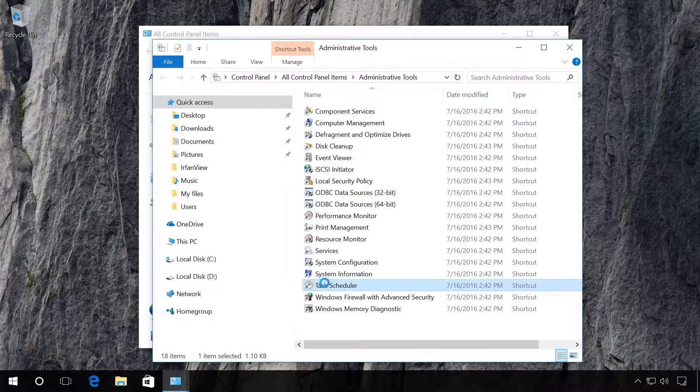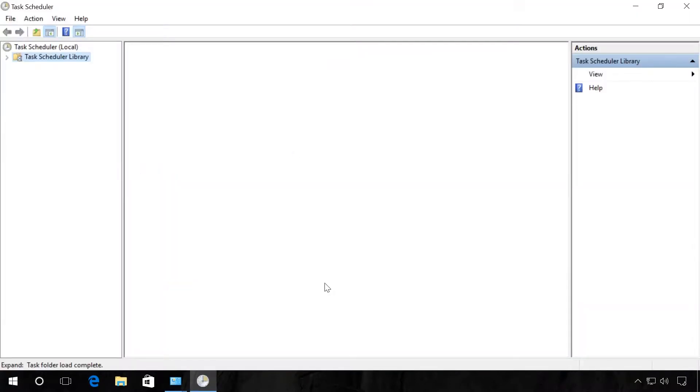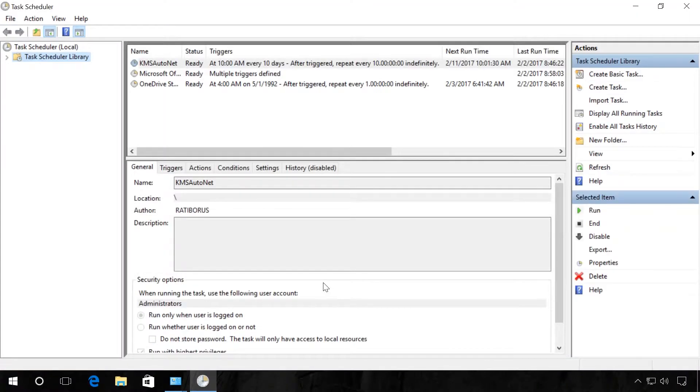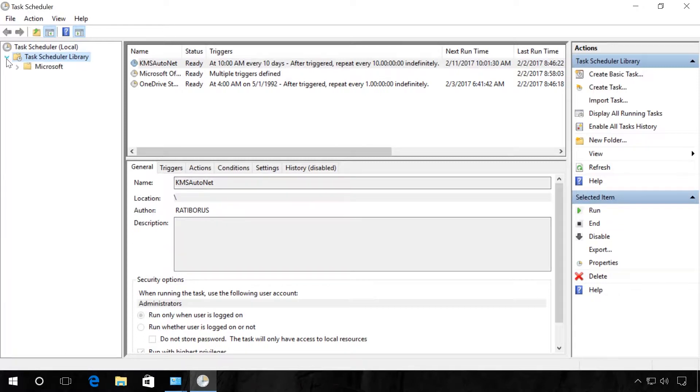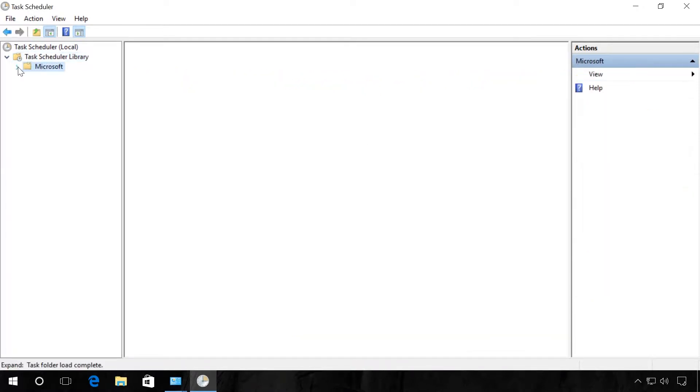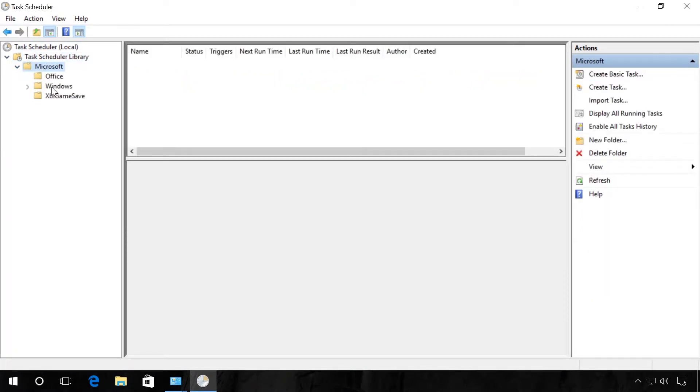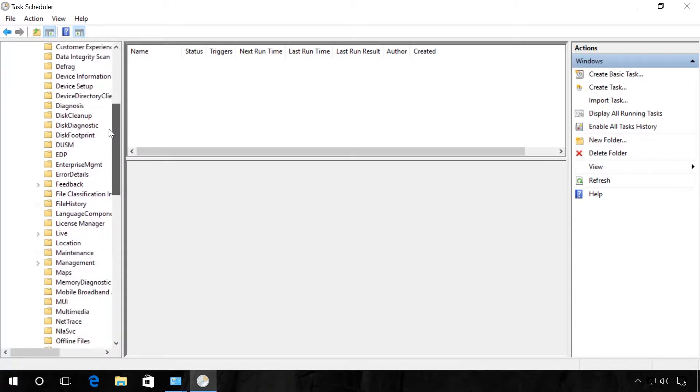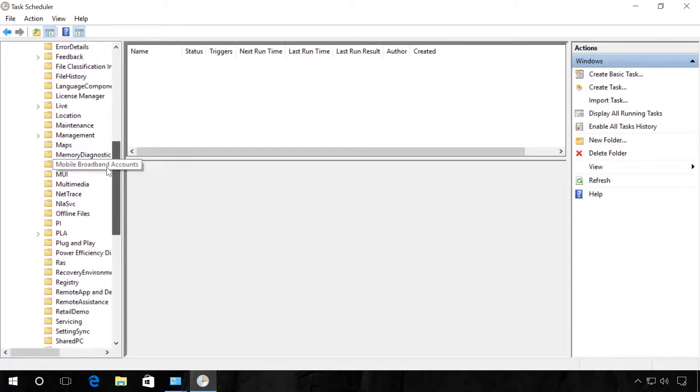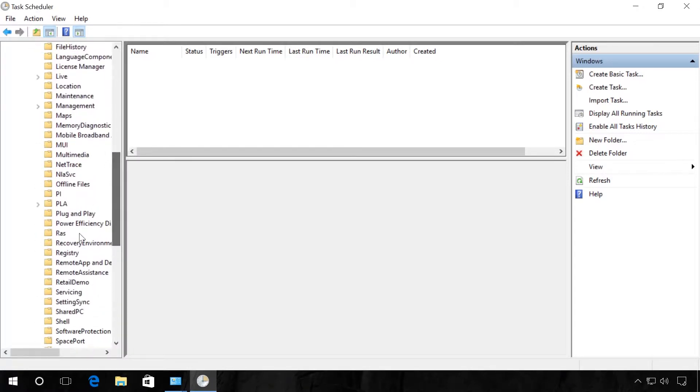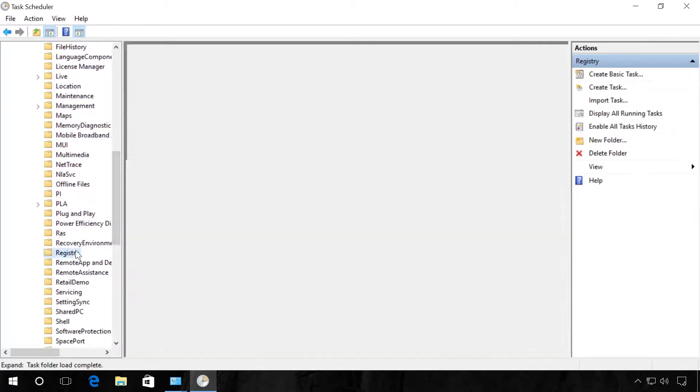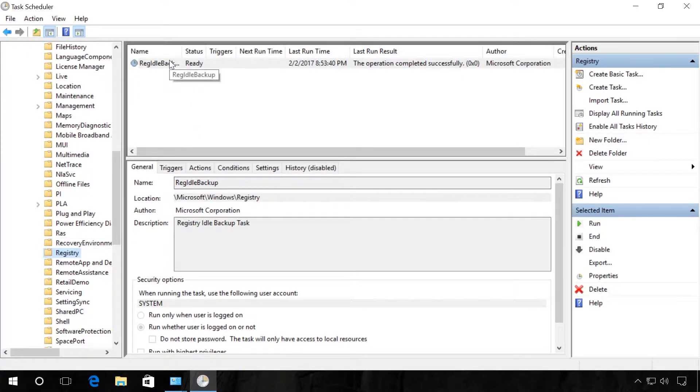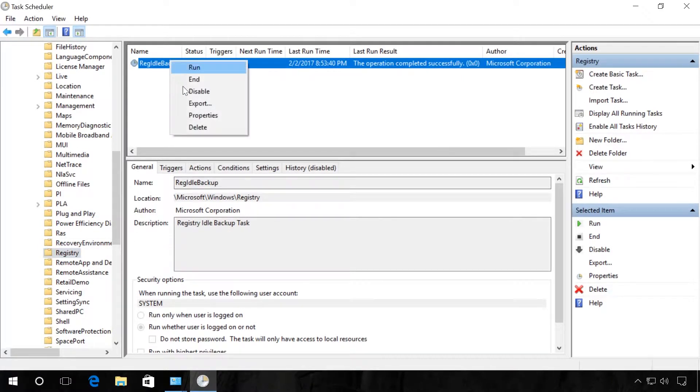Next, click on Task Scheduler Library, Microsoft, Windows, Registry, and then right-click on the line Reg Idle Backup and press Properties.